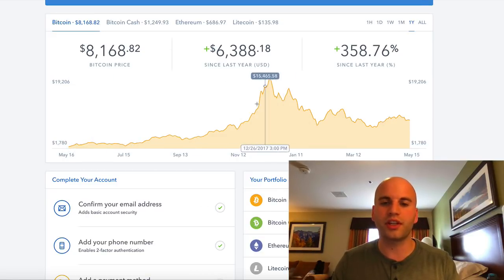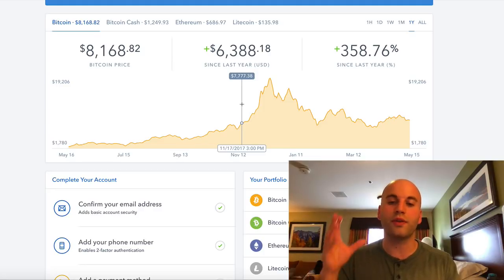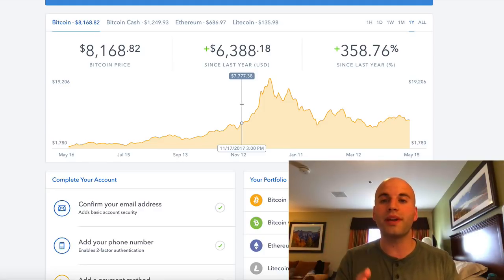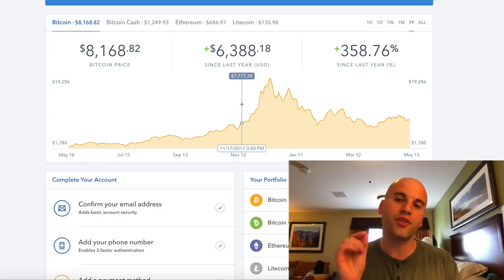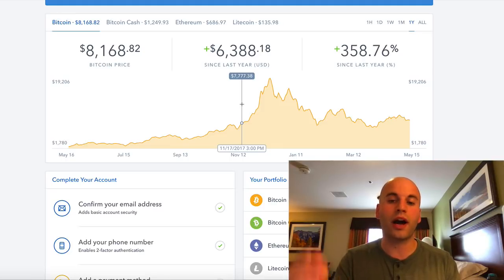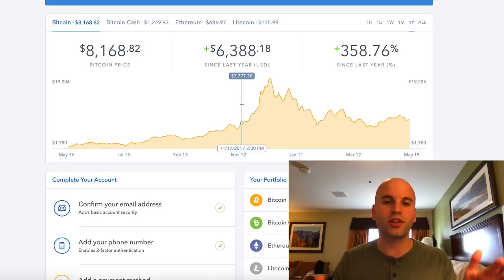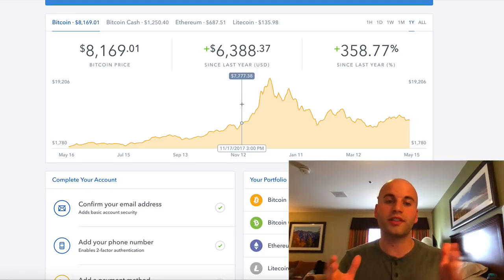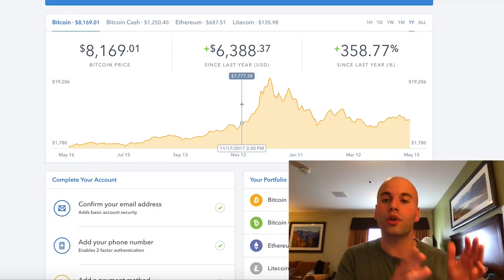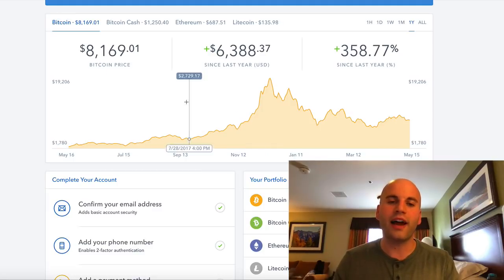They have a really secure setup process, so if you don't have a Coinbase account, this is how you're going to get paid your Bitcoin. I will leave a link in the description of this video for you to get started setting up your Bitcoin account through Coinbase.